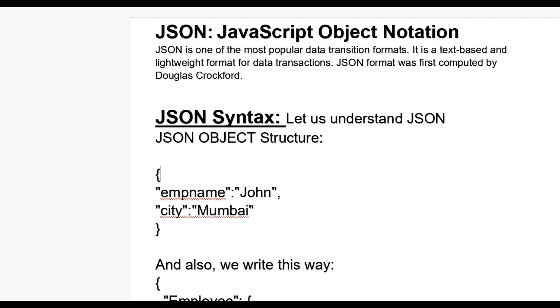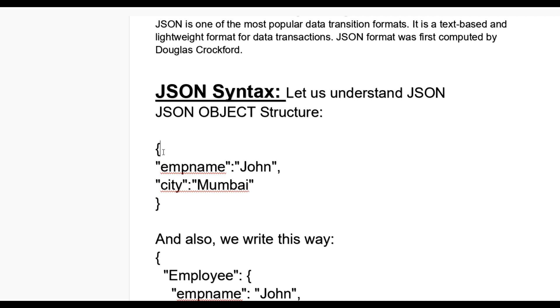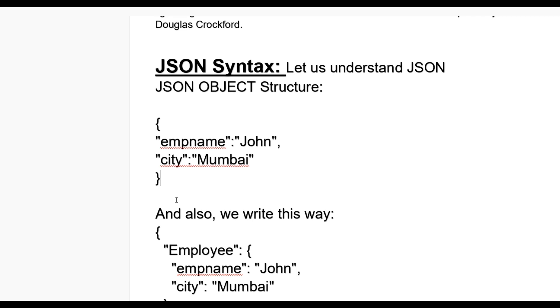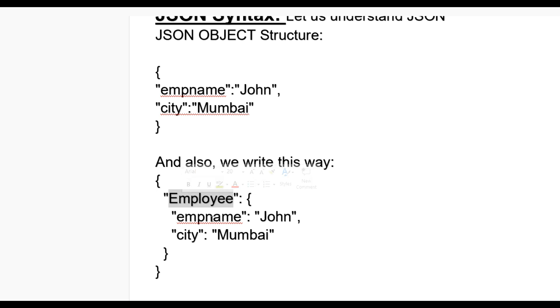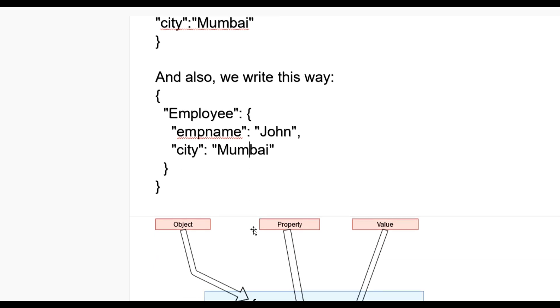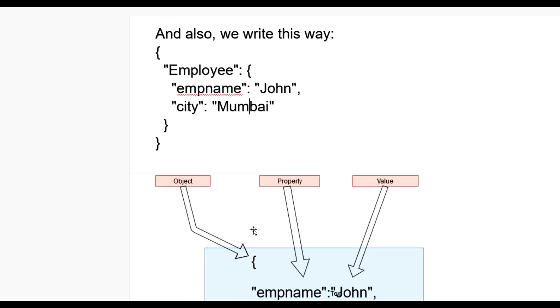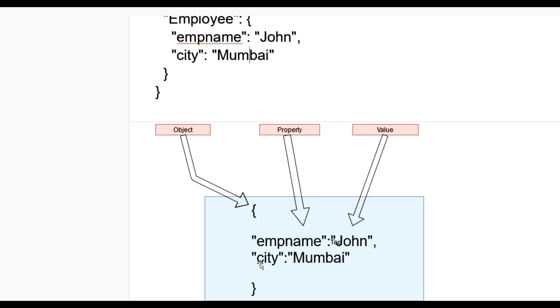Let us see JSON syntax. You can see JSON object structure like curly braces, double quote, empname colon John, comma, city colon Mumbai, double quote close, and close the curly braces. This is object notation of JSON. Also, we can write this way: if we say Employee object, then their property and value, empname John, city Mumbai.